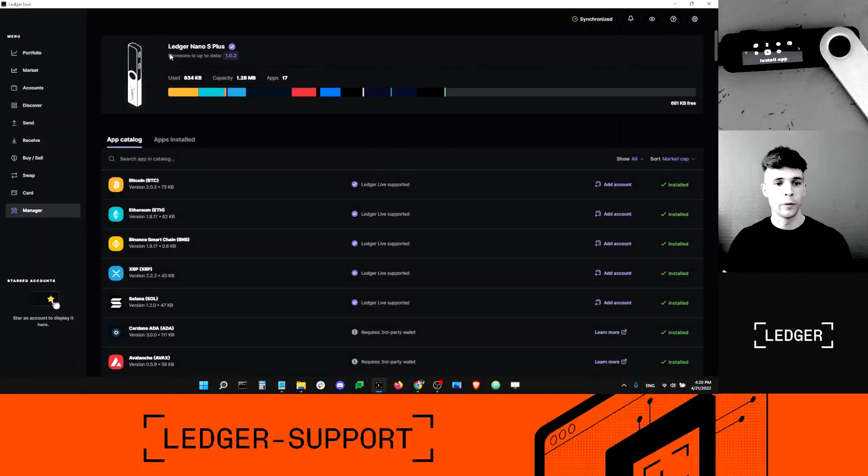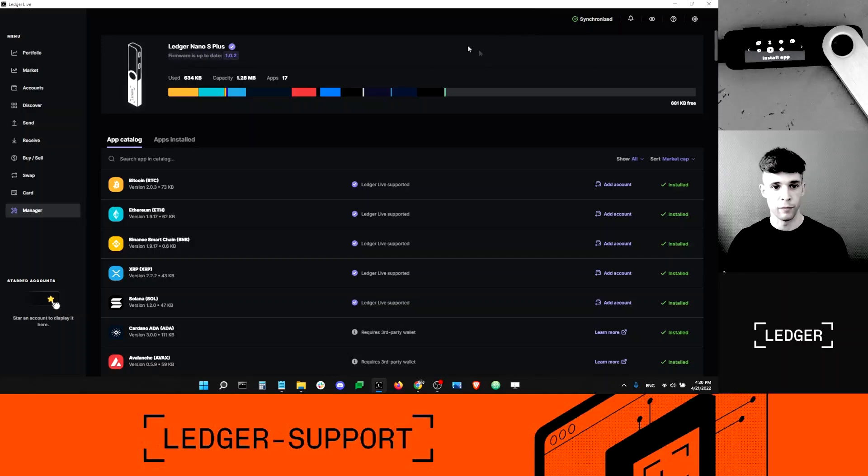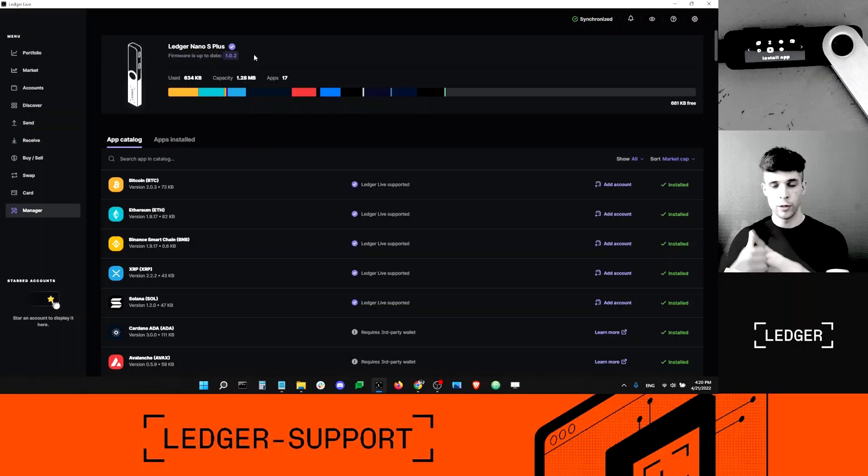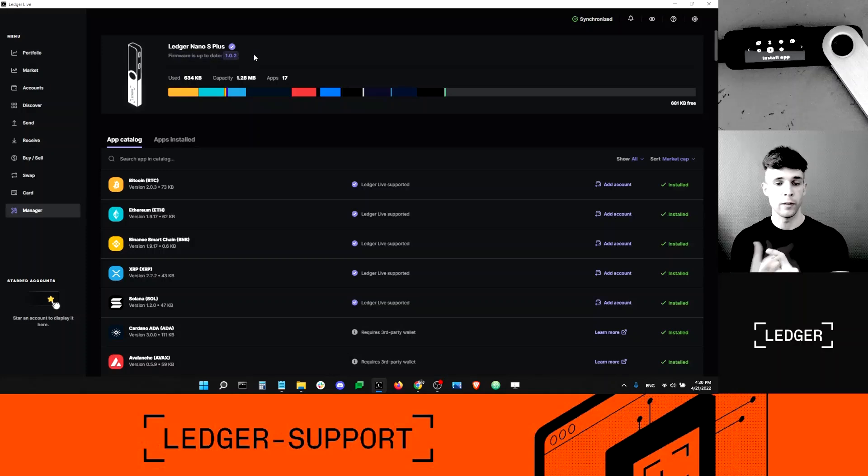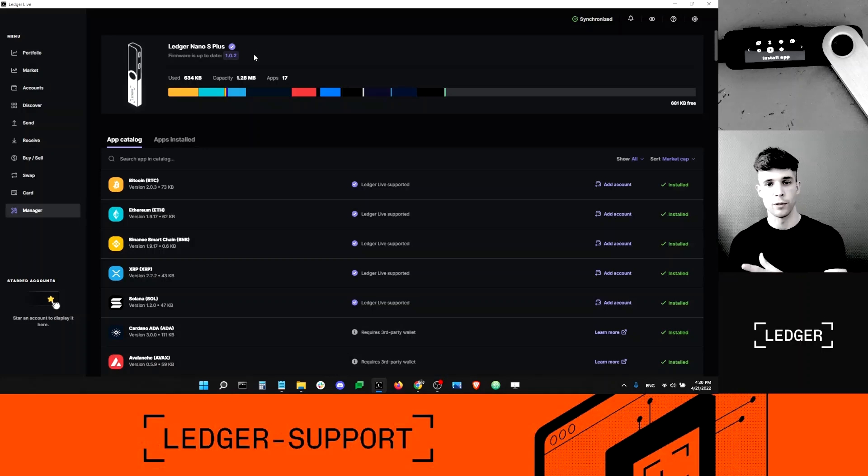Before I do that, I just want to make sure that I have the latest version of Ledger Live, which I have right now, and that my firmware is up to date. You can check that by looking at this line here. It's important to have Ledger Live up to date and the firmware up to date. Otherwise, you might not get the latest version of the app.